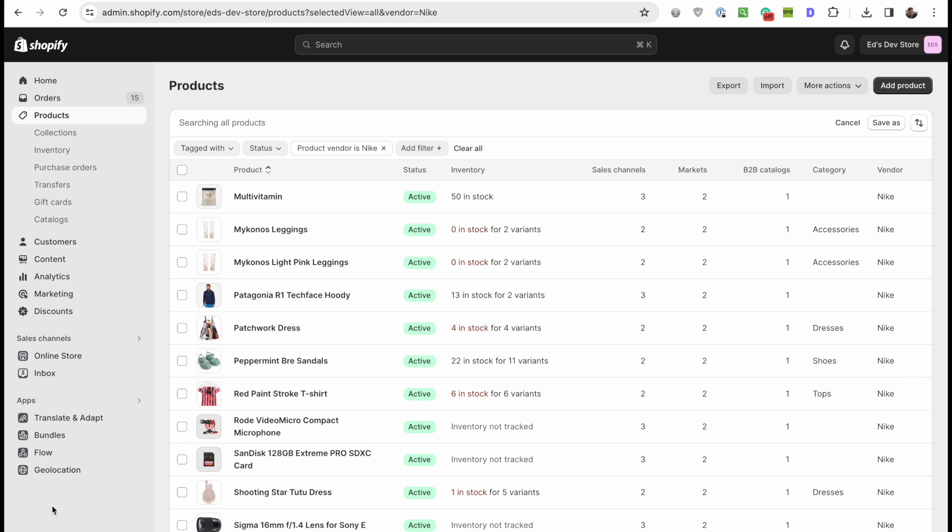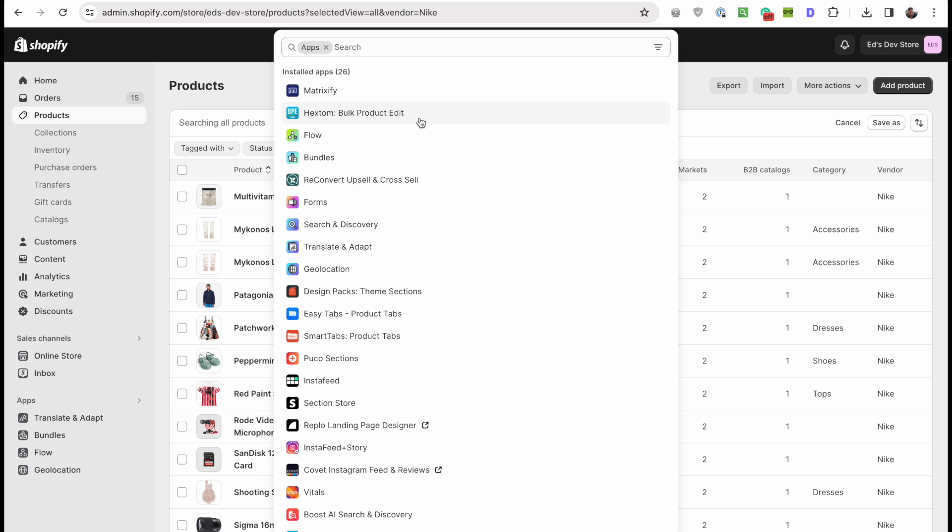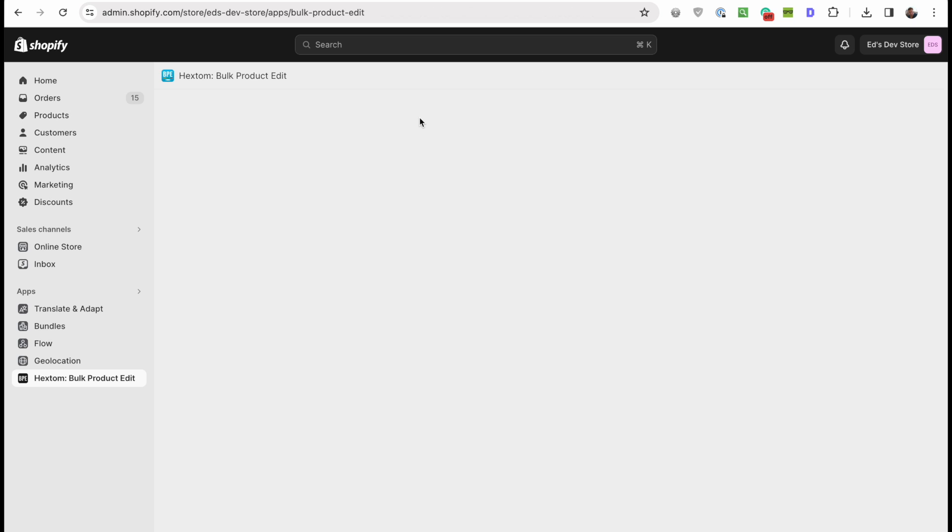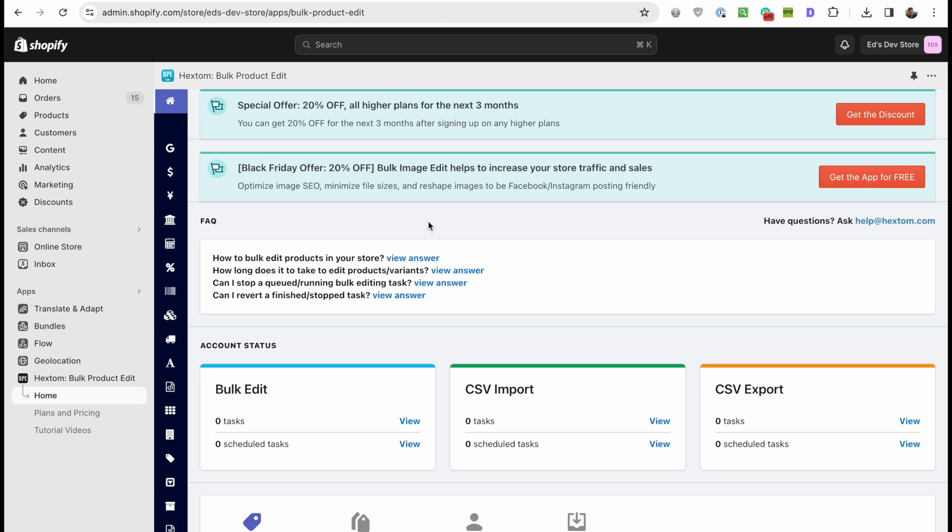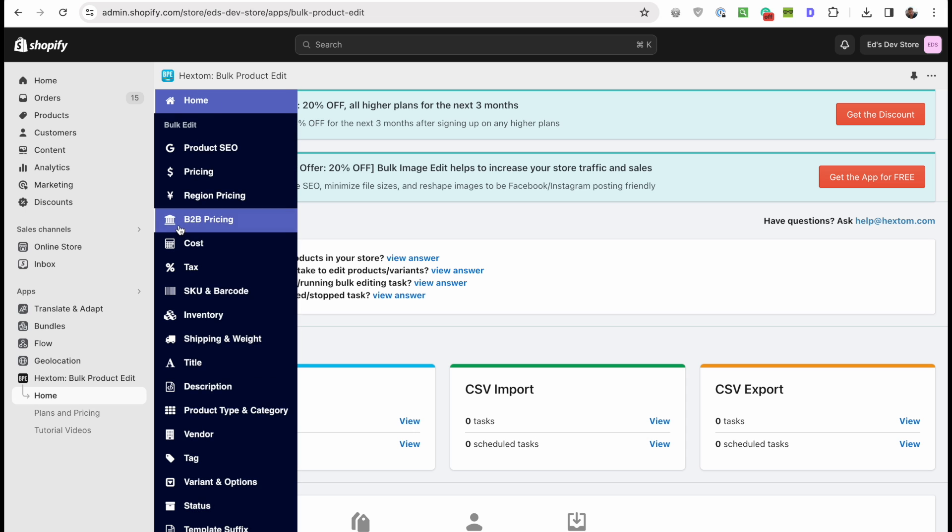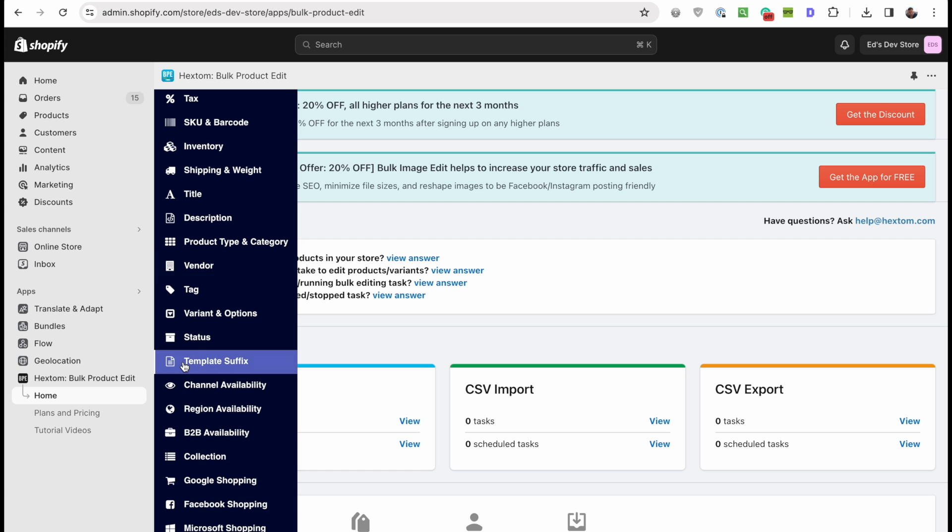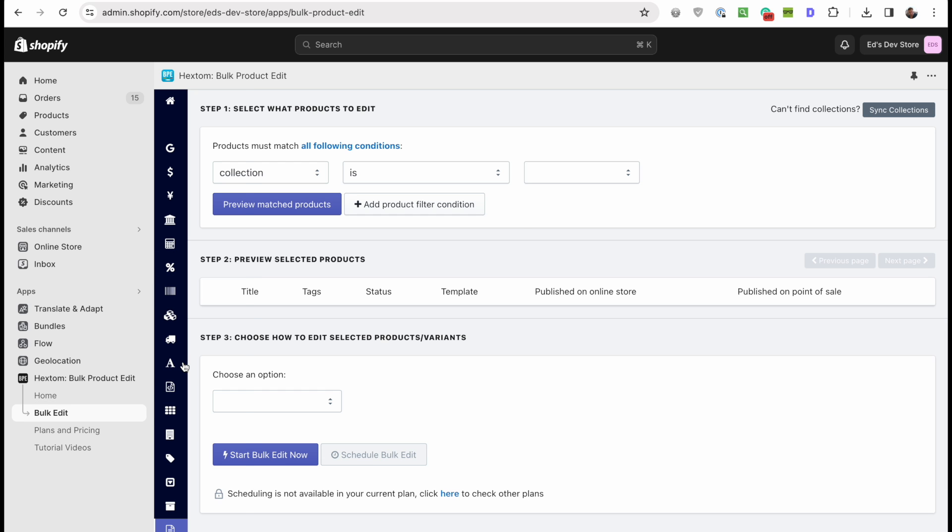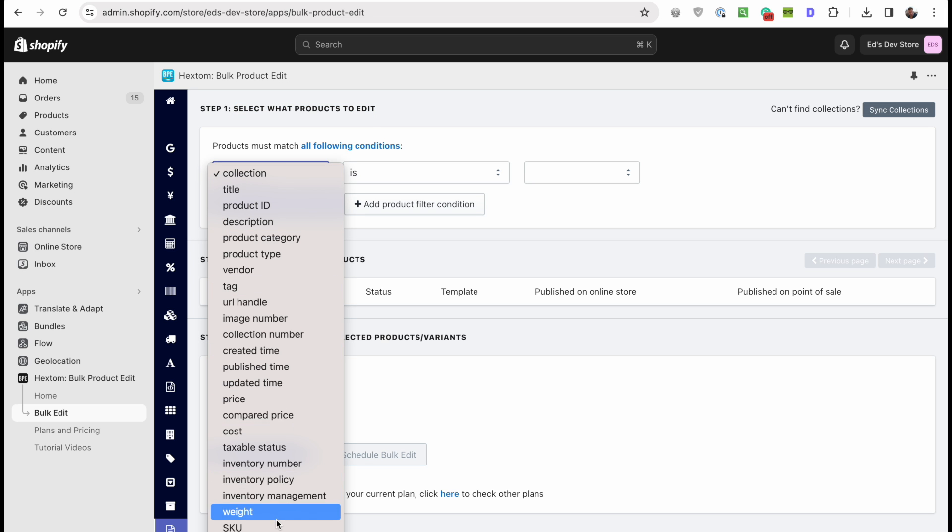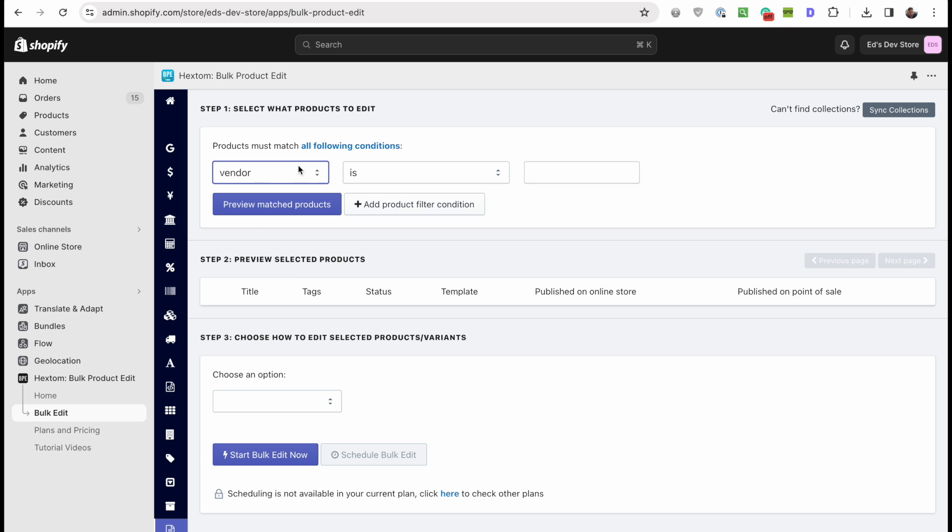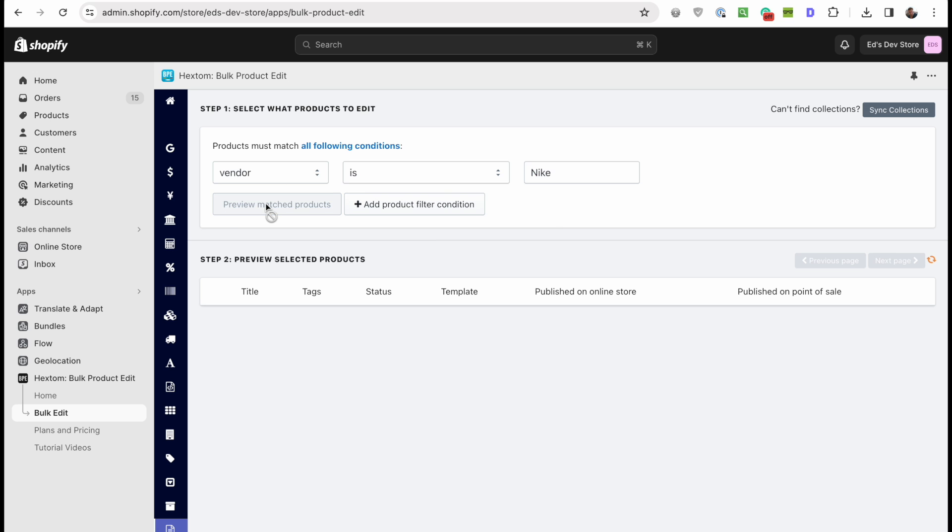I want to show you an app called Hexton bulk product edit. I don't have an affiliate link, this is just an app that I use for bulk editing. It's very useful. Here we have template suffix, exactly what we want to change. All you do is select which products you want to edit based on these various conditions and we can go by the vendor. So wherever the vendor is Nike, careful this might be case sensitive I'm not sure, then we click preview matched products.